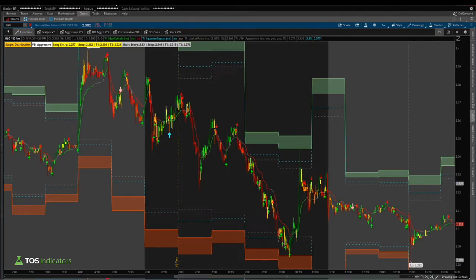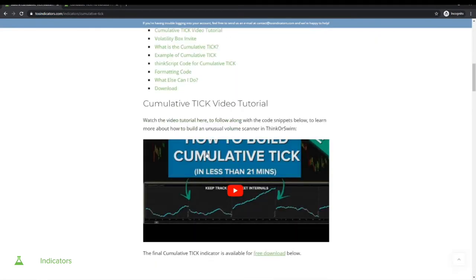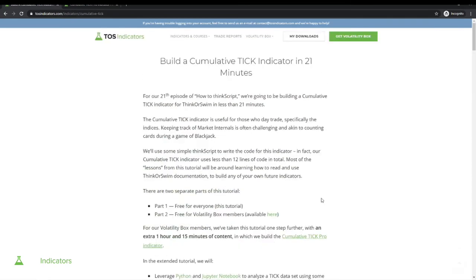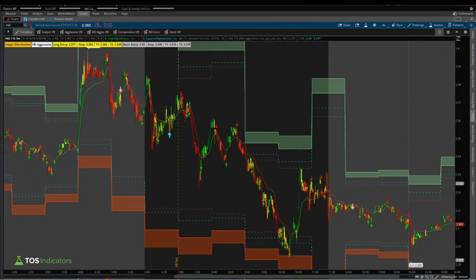Finally, to conclude — we released the latest tutorial: the cumulative tick indicator tutorial. If you'd like to add this to your chart, it's about 21 minutes, and in that time we go through the entire coding process to build this indicator. For all volatility box members, just add 'pro' at the end — cumulative tick pro — and you'll have access to part two, which is about 75 minutes of extra content where we build the pro version, go through some Python code, use data analysis to find extreme zones, reversal periods, and document these patterns into the pro indicator. Hope this video helps — take care everyone, good luck trading the rest of this week!